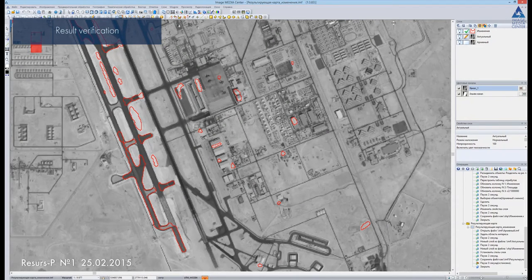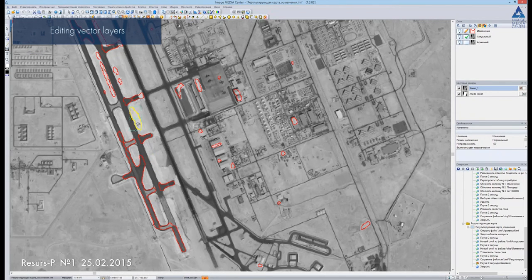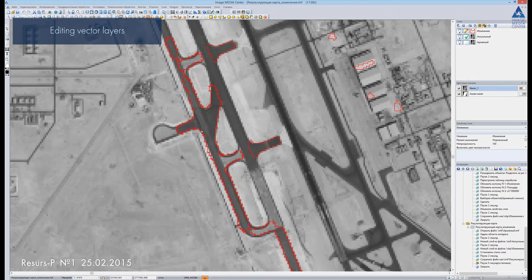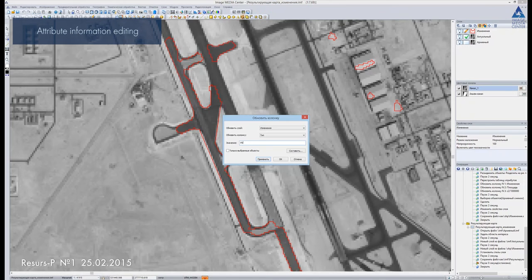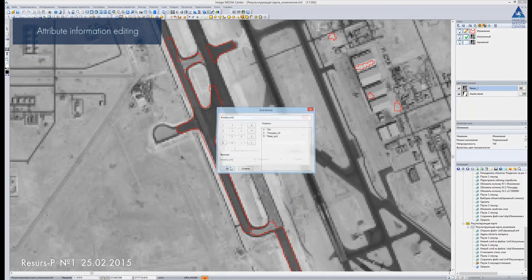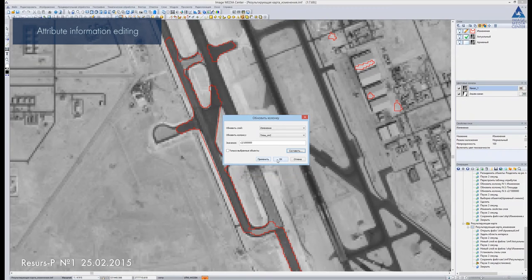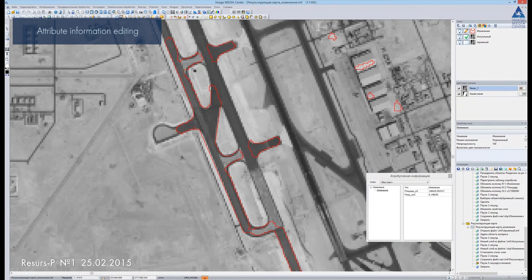IMC provides a wide range of tools for manual vectorization as well. We can delete the falsely detected objects and edit the borders of vector polygons. The user can also add new objects, edit them, and fill them with attribute information. After we modify the borders of vector objects, we recalculate their areas. We check the attribute information update and save the vector layer.